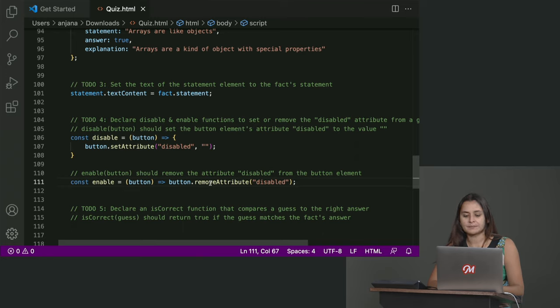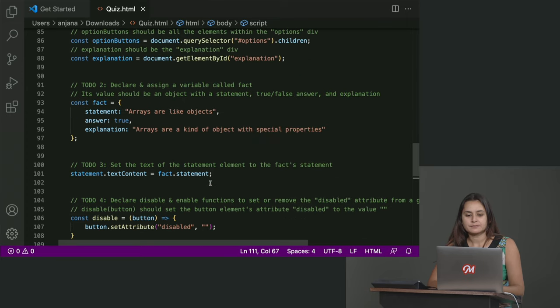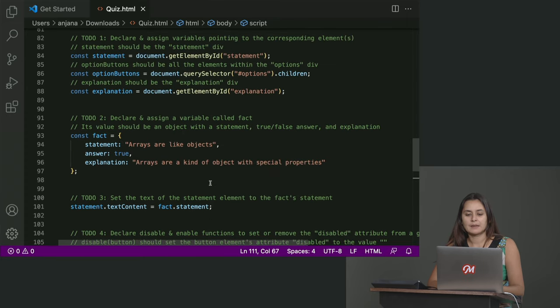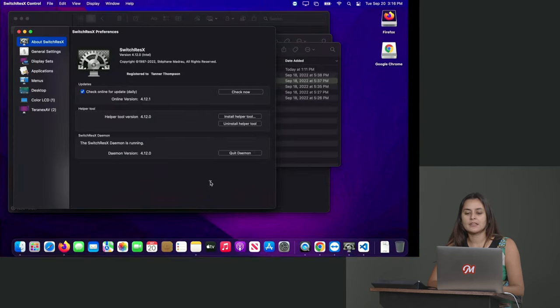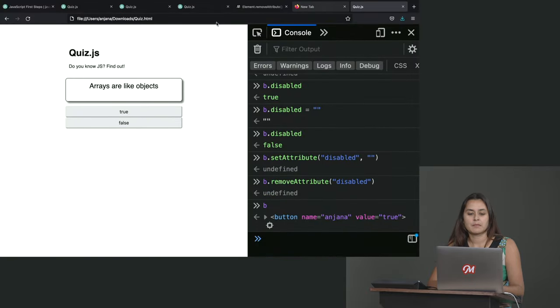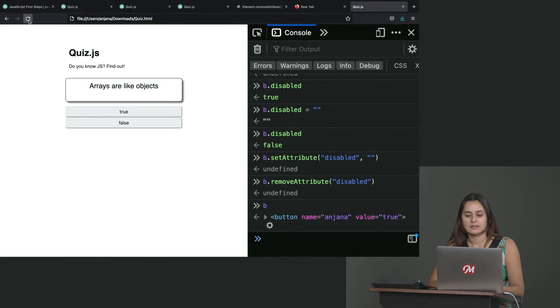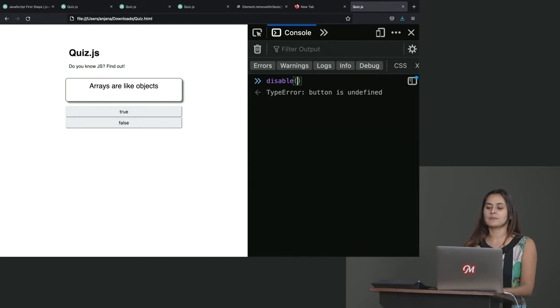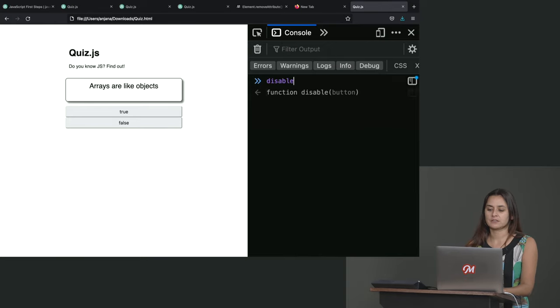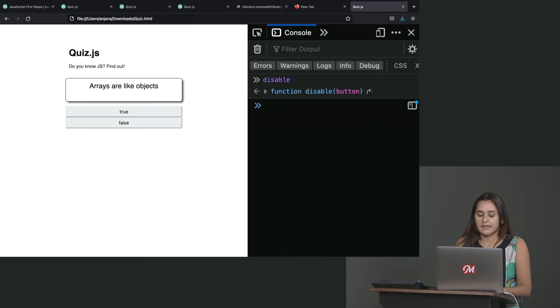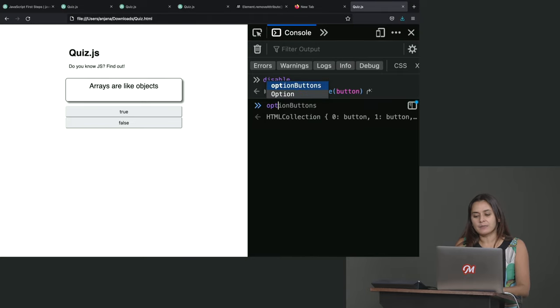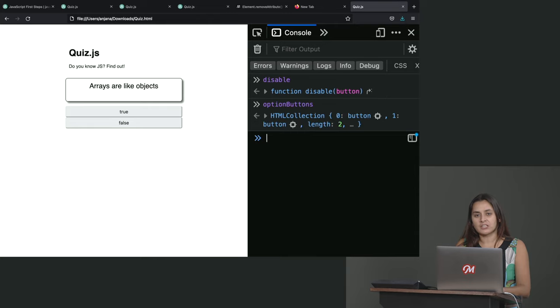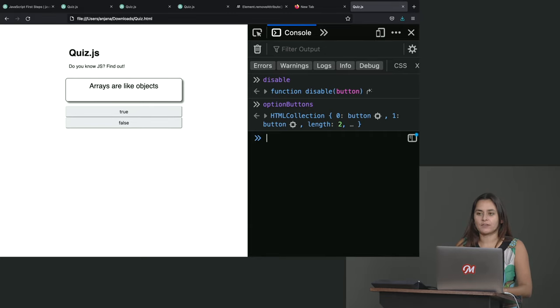So now, let me reload my local file and see if it updated. If it did, then I should have a disable function. Okay, great. We didn't have that before. Now we also had the option buttons variable, which we had declared earlier. So let's test it out. How can I get the first button out of my option buttons? Quick review? Option buttons, zero.